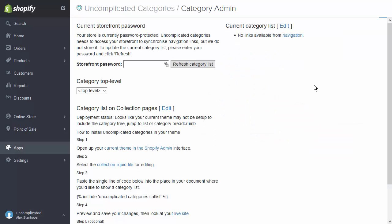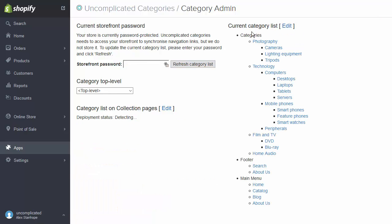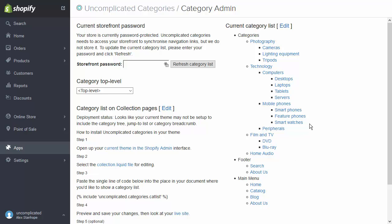Here I am in Uncomplicated Categories, getting information in a couple of different columns. It's saying at the moment that there's no links available from the navigation, because the store is currently using a password. We need to use that password to refresh the category list. So I'm going to enter my shop password and refresh the category list. Uncomplicated Categories pulls all those lists we've just built in the navigation and builds a tree on the right-hand side. This tree shows all of the menus, but doesn't make any judgment about where in that menu structure we want to create our categories.